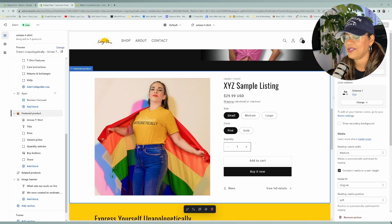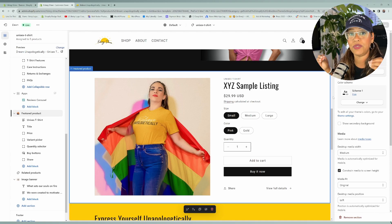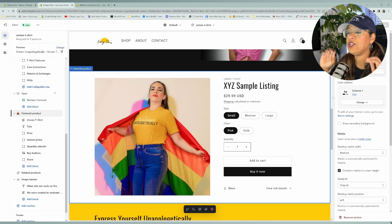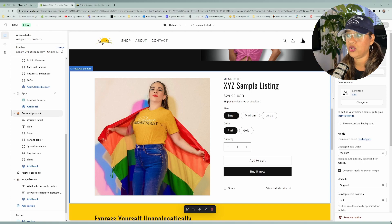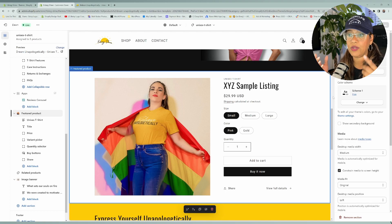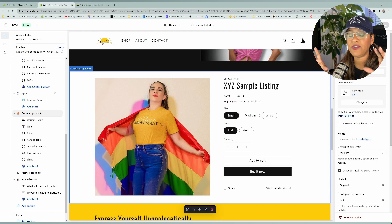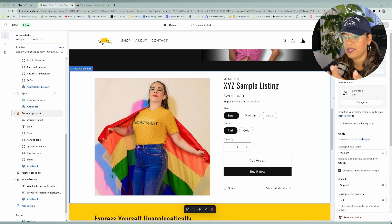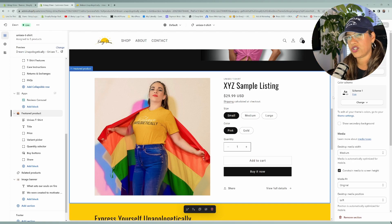Coming back to the color scheme — the color scheme is just a set of colors. Now in Shopify, you can set those sets of colors how you want them to appear. In my experience, the best way to create and preview the color combinations is to use either the featured product section or the text with image section. The reason is that they have all of the elements — titles, prices, buttons — that you want to make sure look right as you apply color schemes throughout your website.